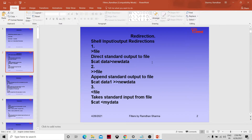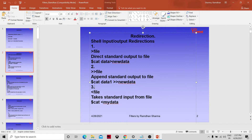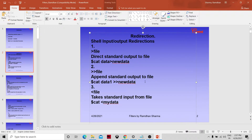Now let's look at input/output redirection. The '>' (angular bracket outside) directs standard output to a file. The '>>' (double angular bracket) appends standard output to a file. For example: cat data1 >> new_data will append all the content of data1 into the new_data file.